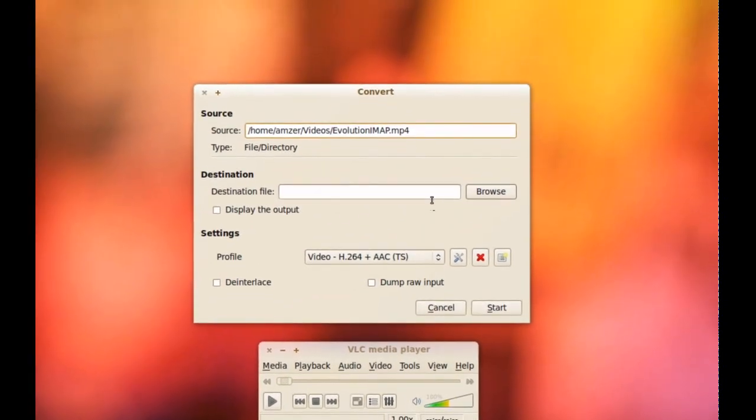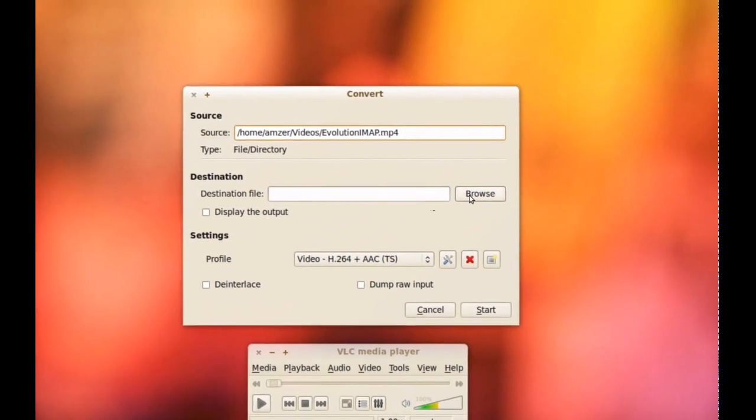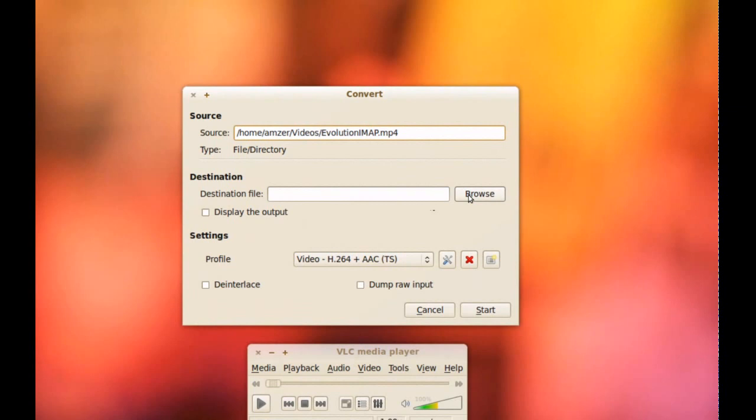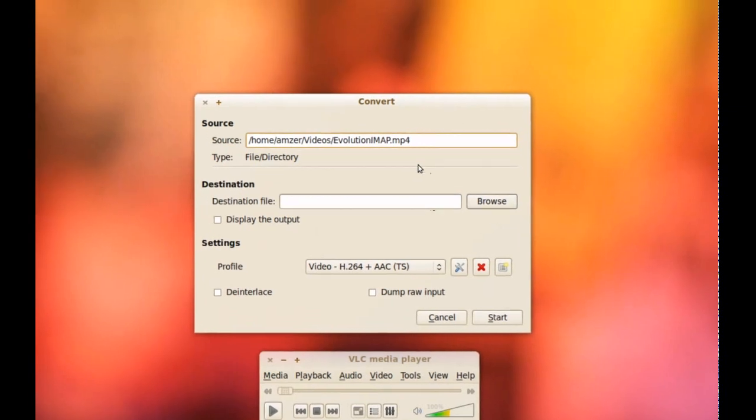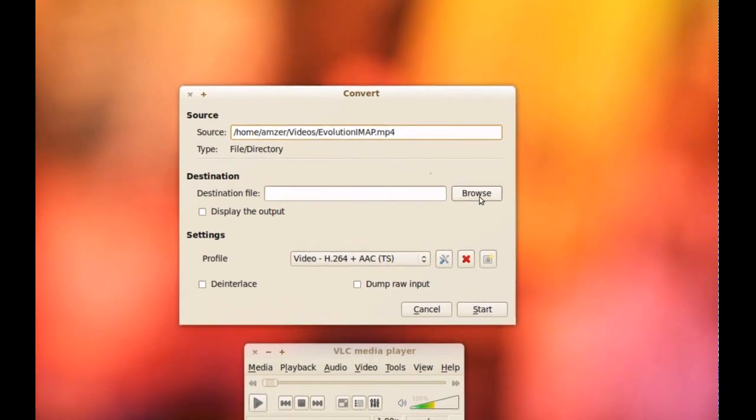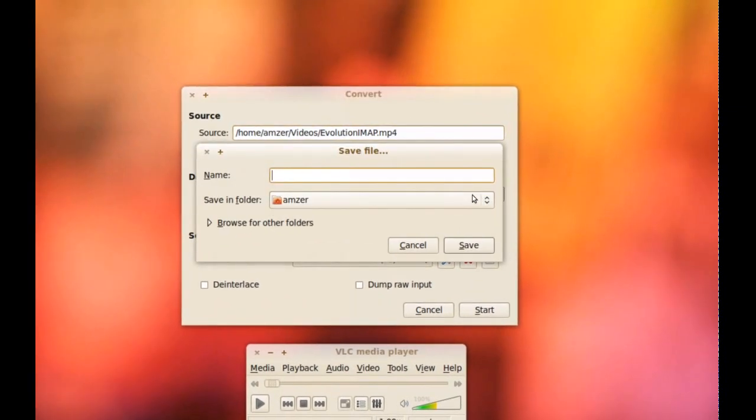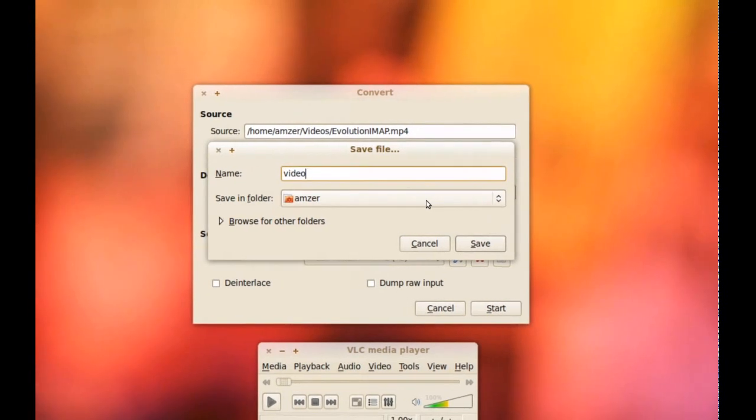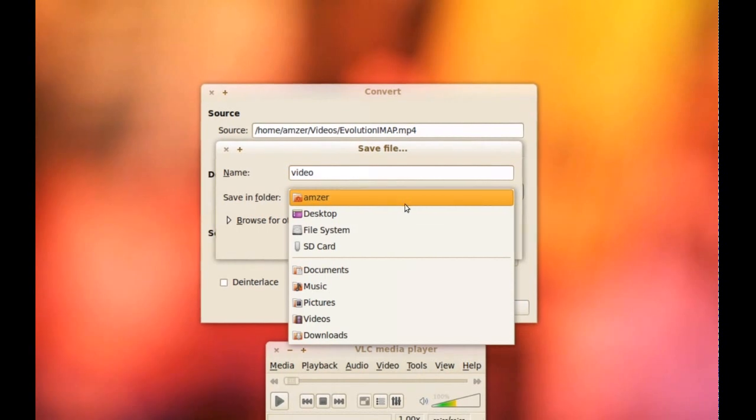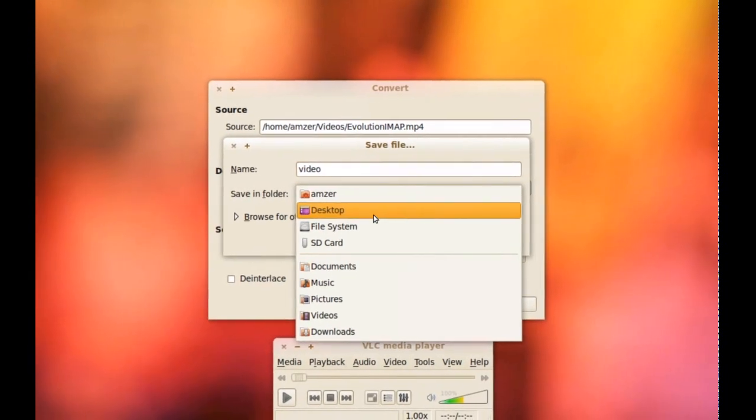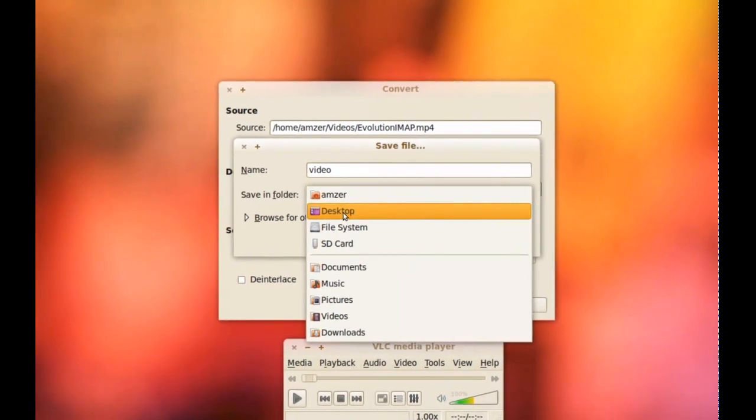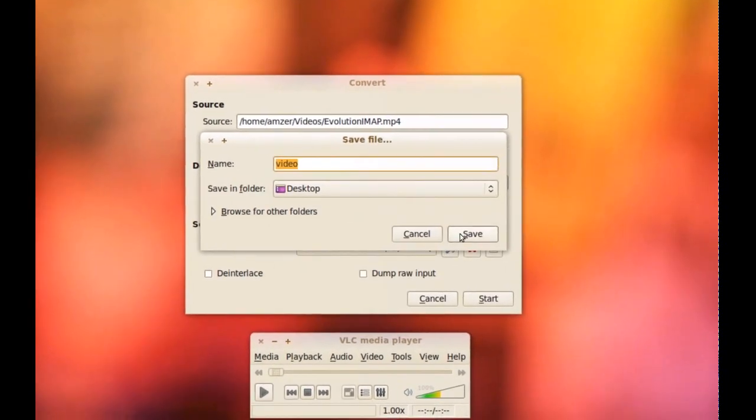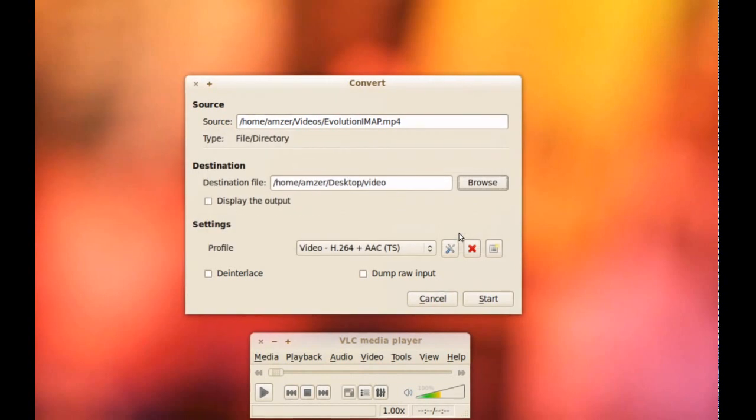Now from here you want to name your file and pick a destination for it, the new file that's going to be from the conversion of the file we already picked. So I'm going to click Browse. I'm just going to name this video and pick a folder for it or a location. I'm just going to put it on my desktop and then click Save.